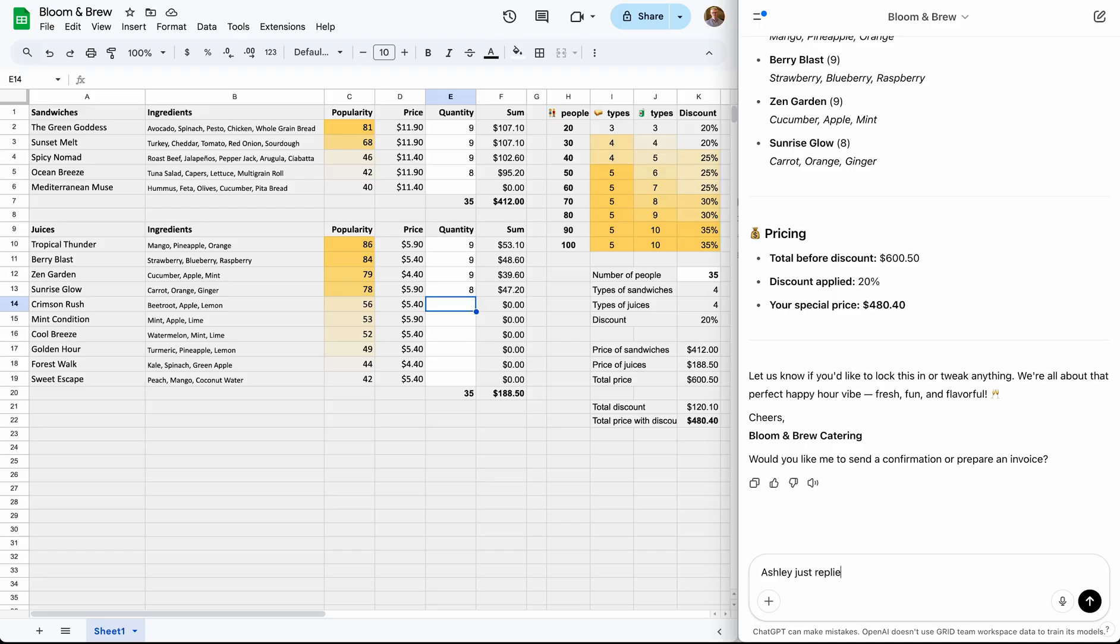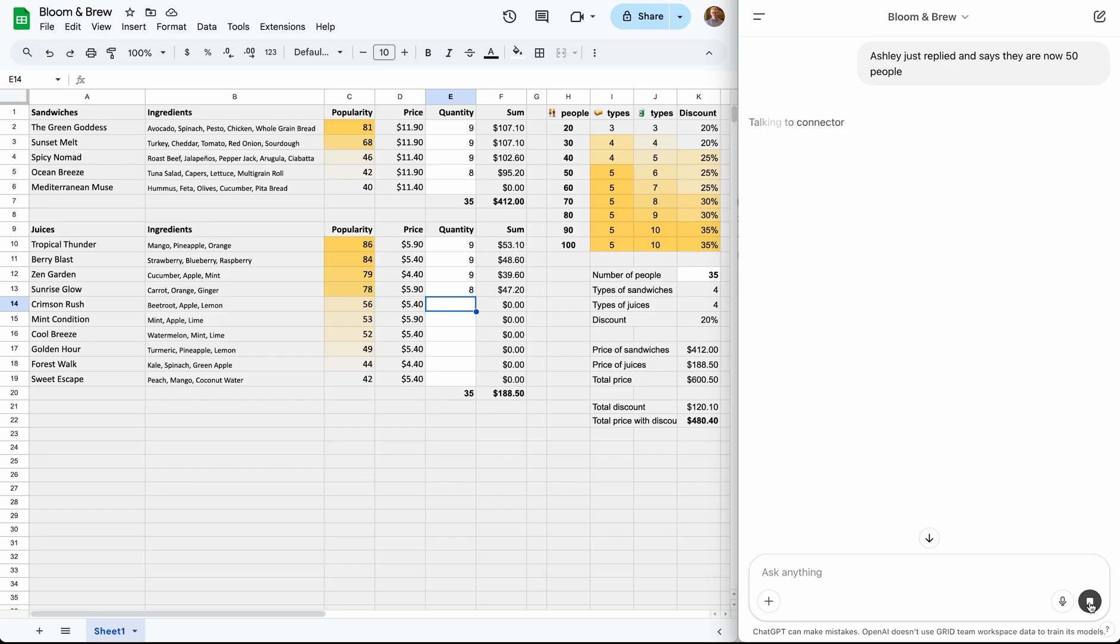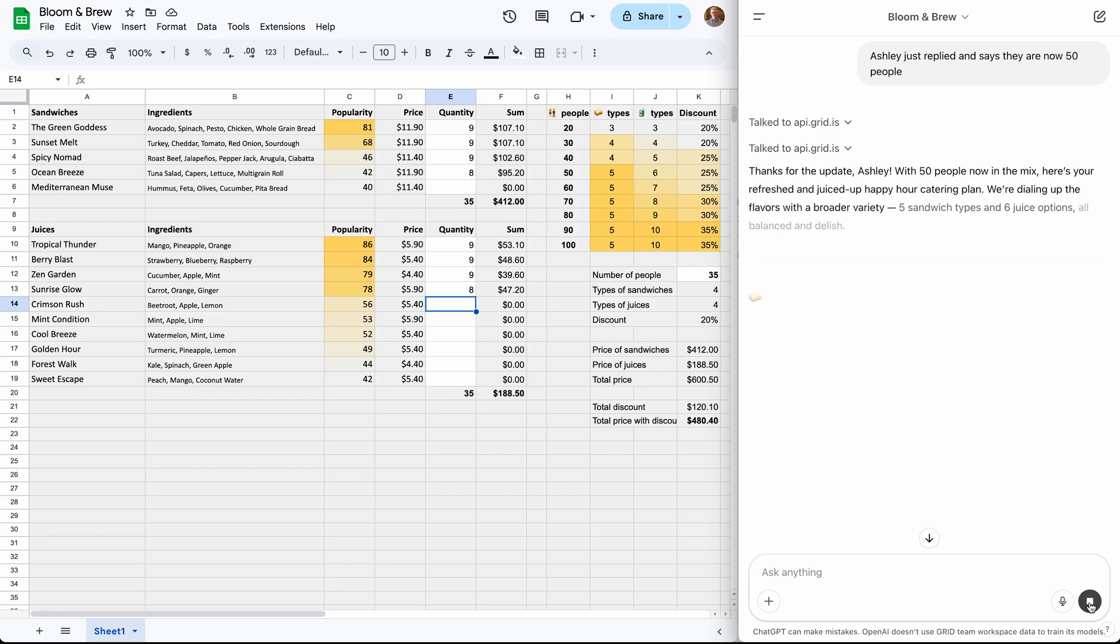To demonstrate that, let's imagine Ashley replies and says it's now for 50 people. Again, the assistant starts querying the Grid API. And it should come back with a larger selection of sandwiches and juices. And it does.